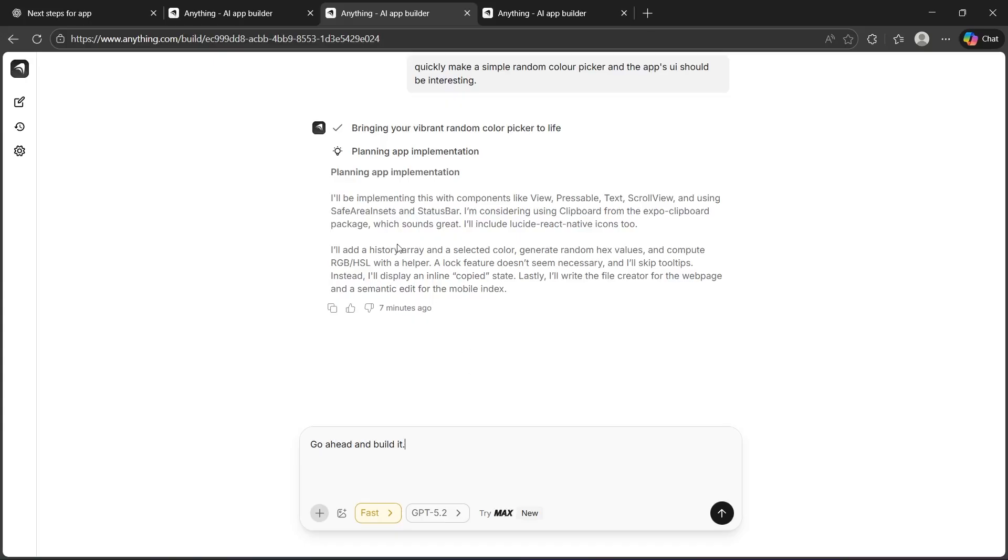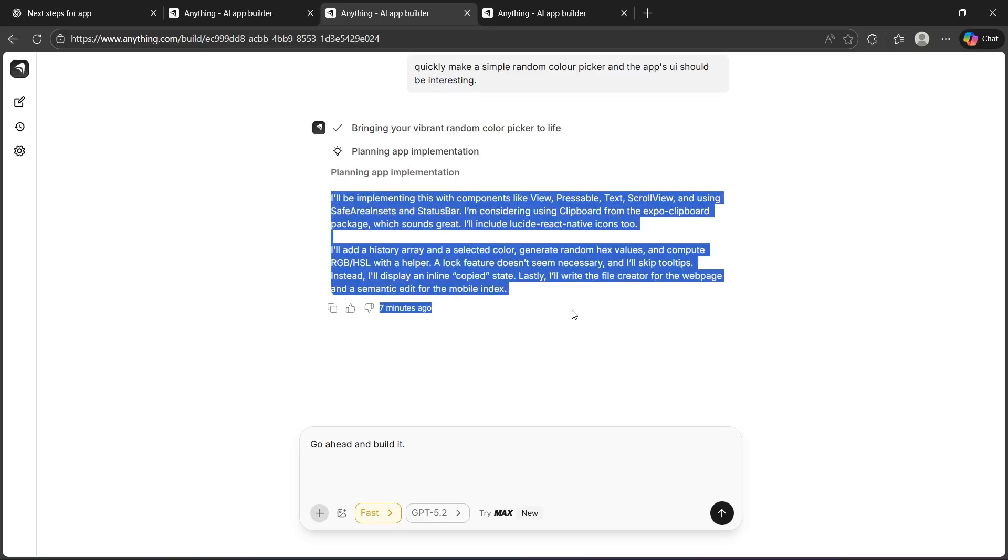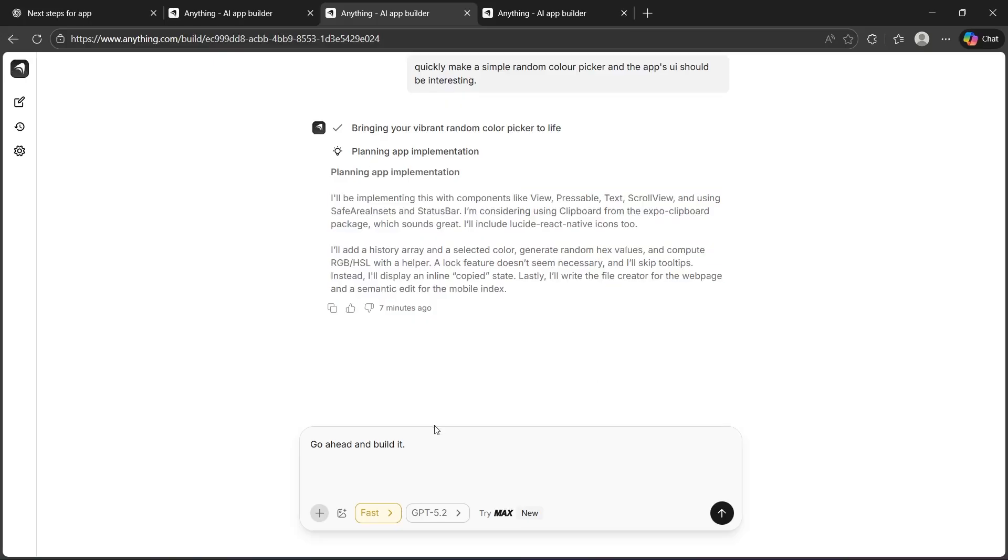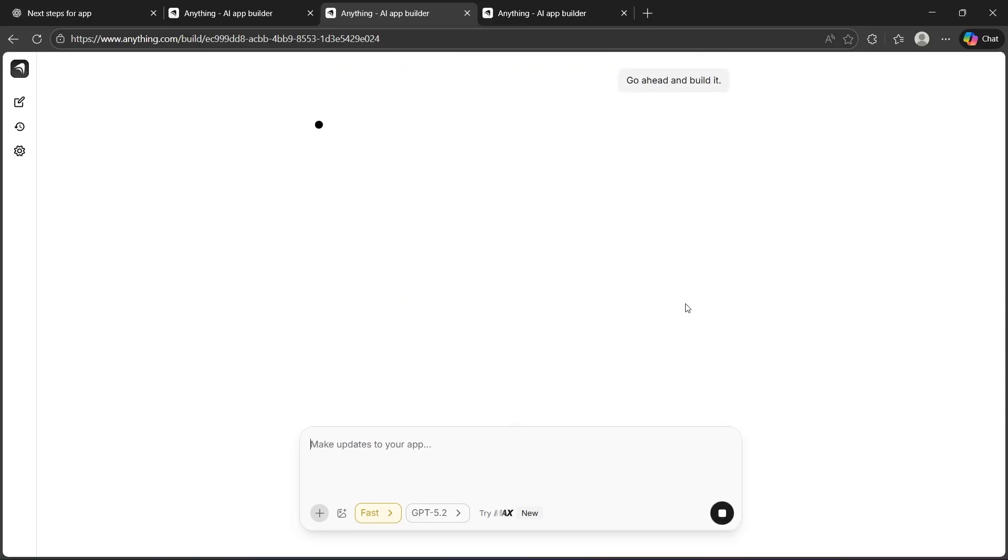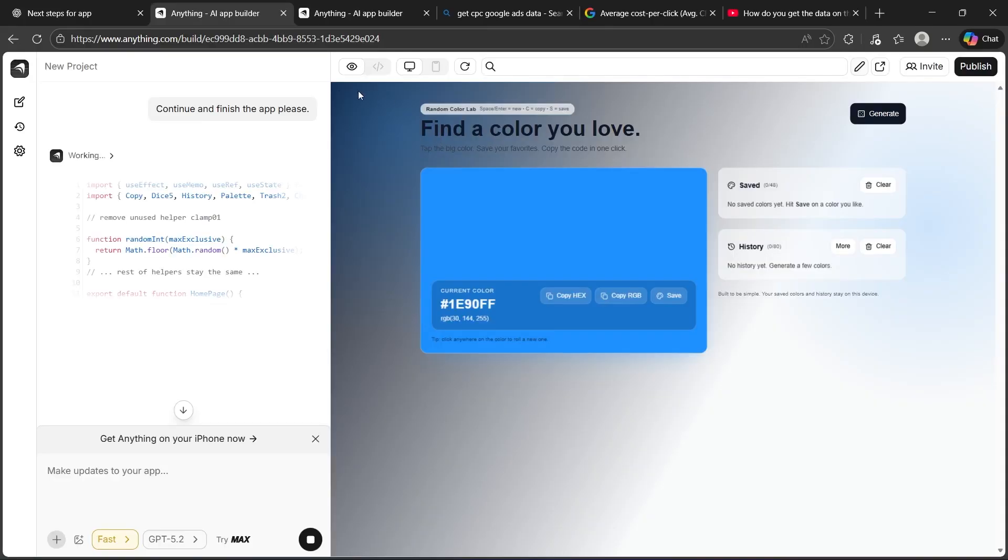But if you want to make any changes in the app implementation that you see right here, you can simply type in the change request and hit this arrow icon. Now, this will instantly move ahead and start designing a product. As you can see, anything AI app just finished building my application and it is looking something like this.